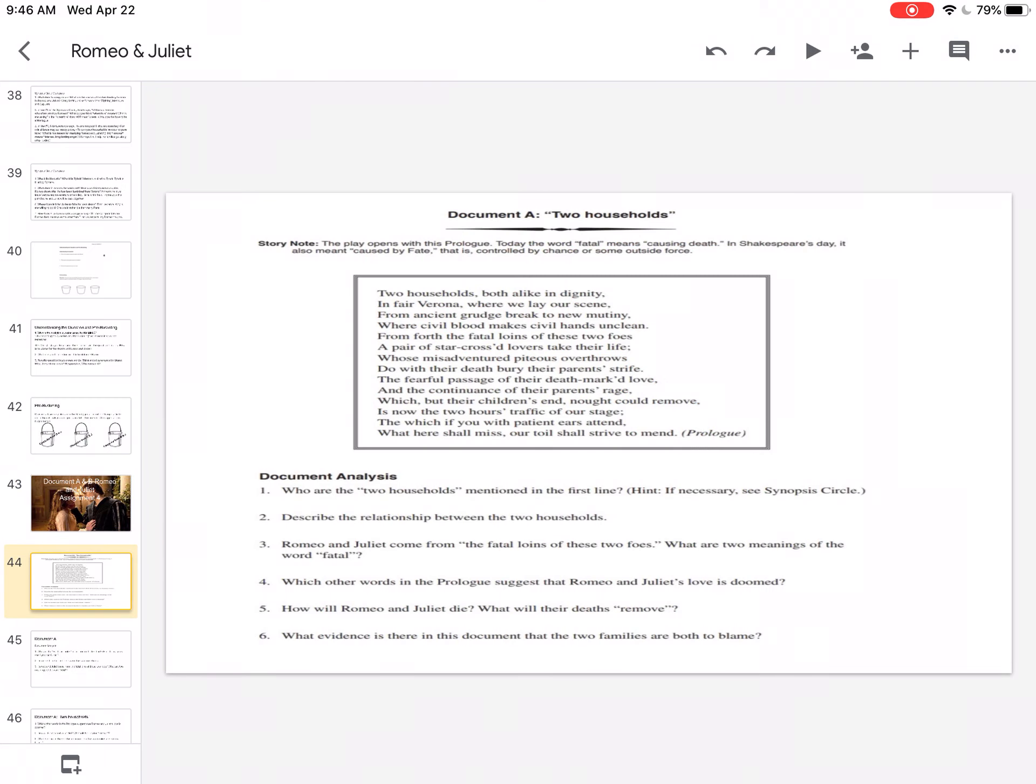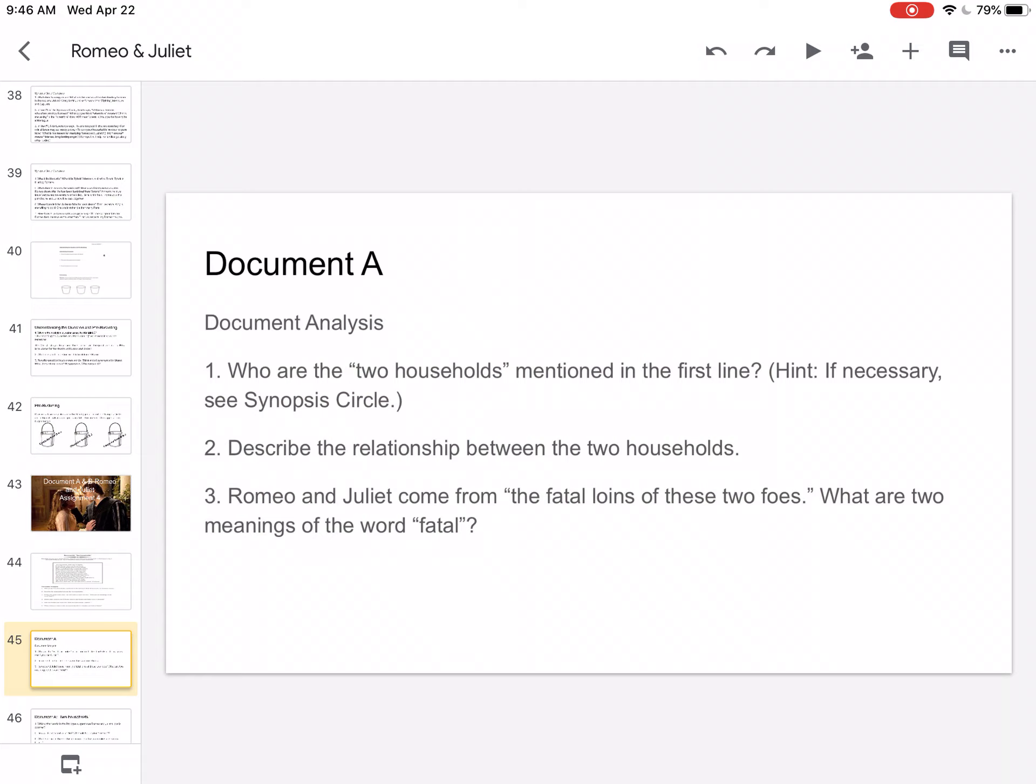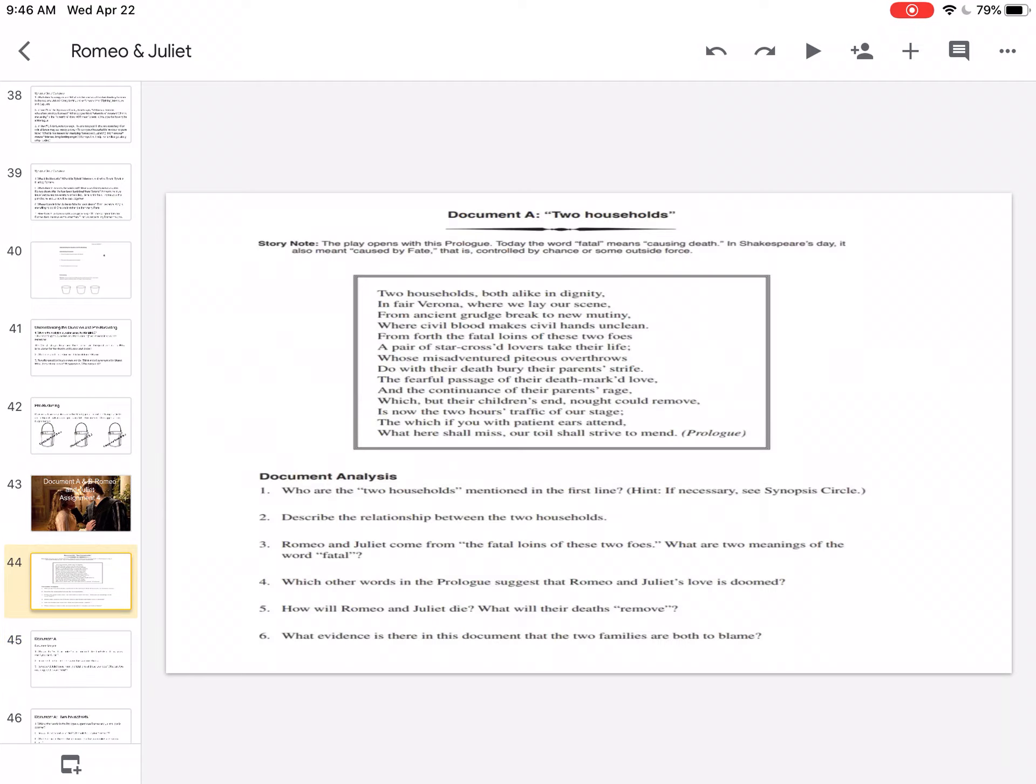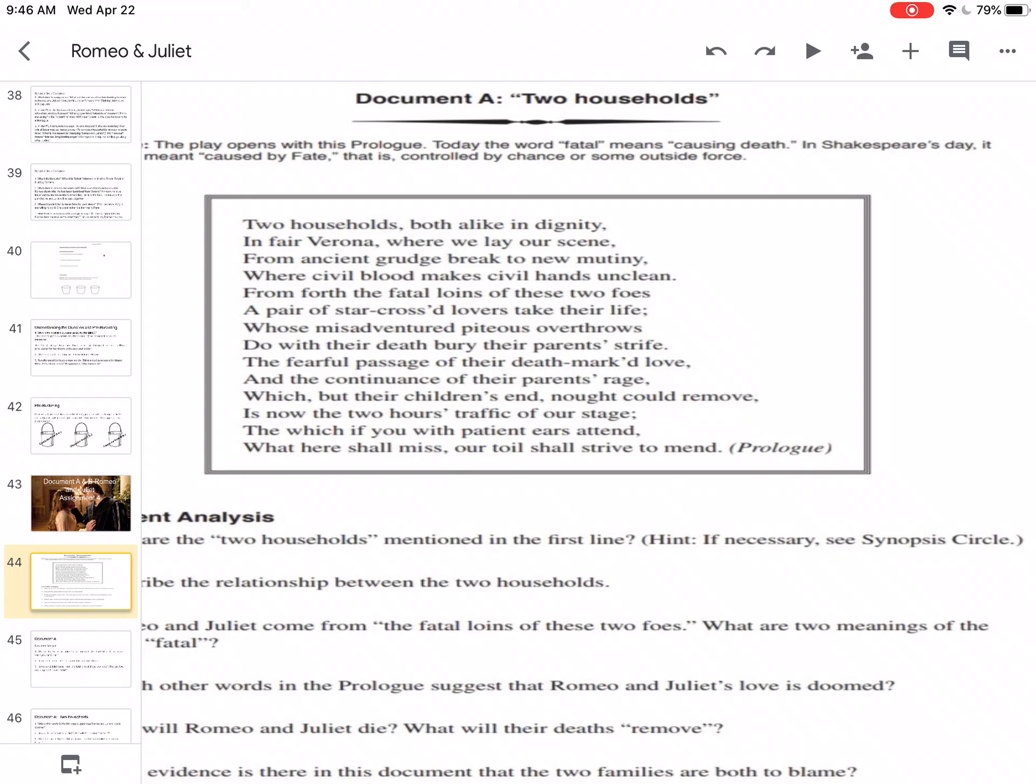Let's look at this. So you should be looking at document A, Two Households. I've put it on the following slide so I can see it a little bit better. Let's read this. So two households both alike in dignity in fair Verona where we lay our scene from ancient grudge break to new mutiny where civil blood makes civil hands unclean.